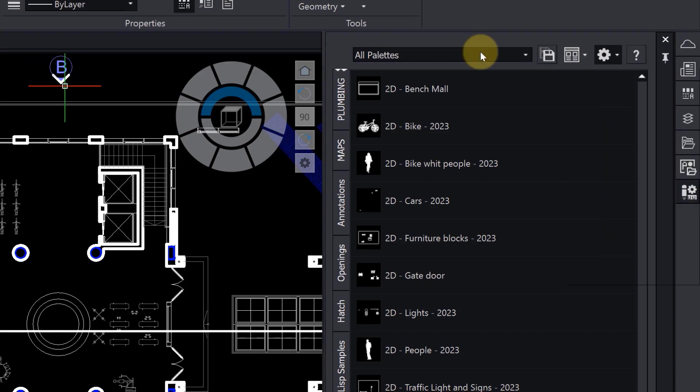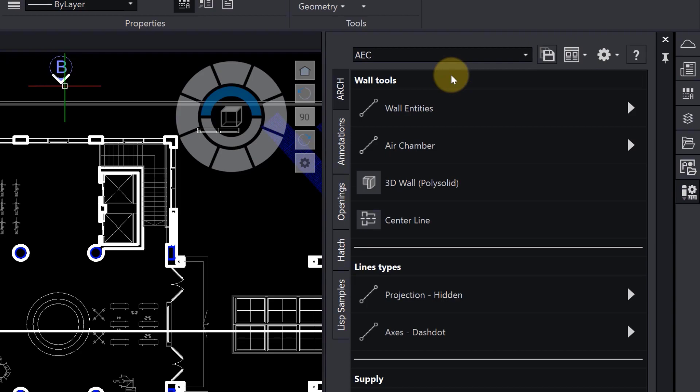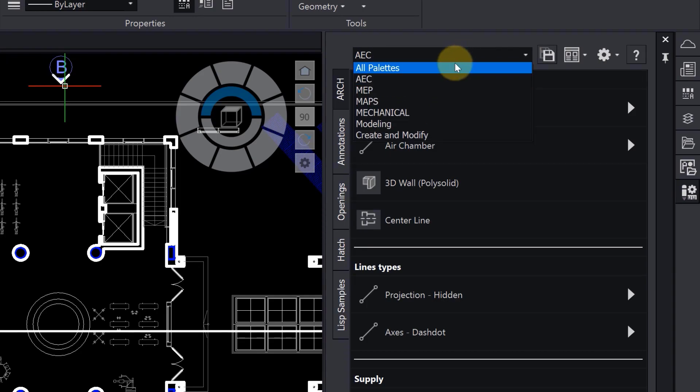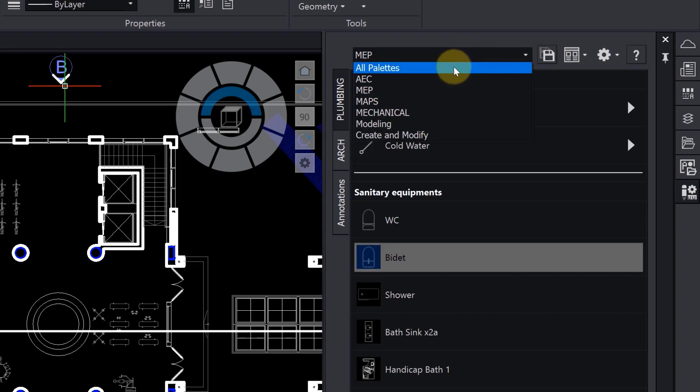To further organize your tool palettes, you can group them by type. Here in the dropdown, we can see some groups have been created for us.